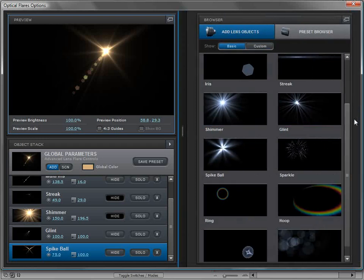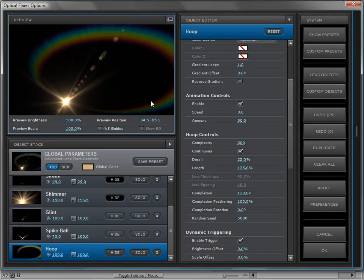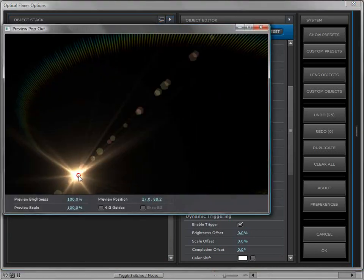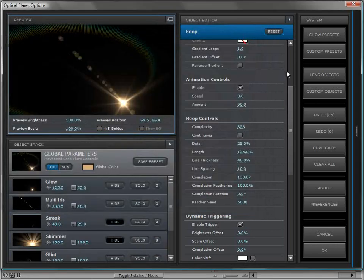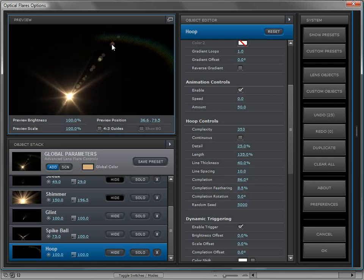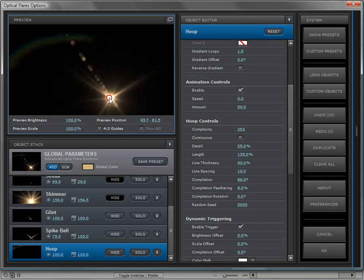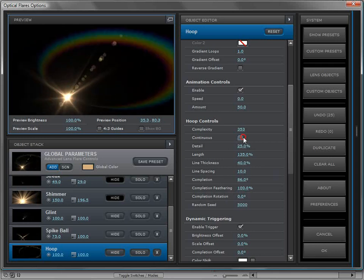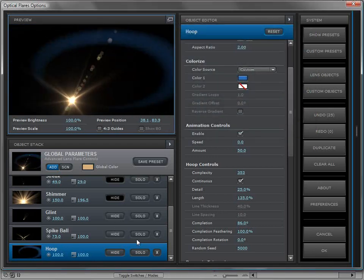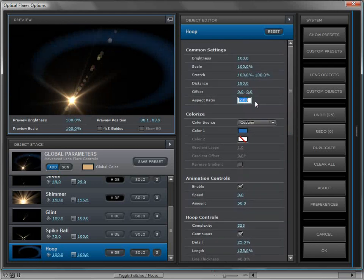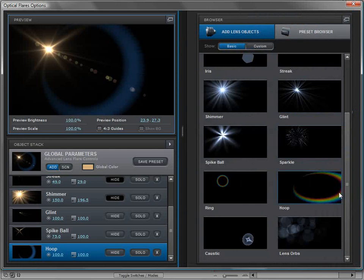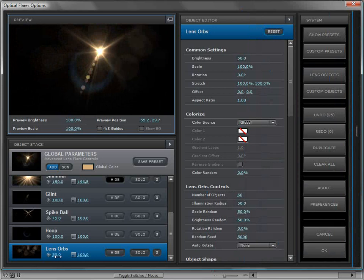Moving on, we have the hoop, a cool element with a lot of controls. You can make it continuous or liney, and turn up the detail to see the different looks you can create. You can change the color and the completion — turning down completion makes an object that appears away from the light source, almost like an eclipse effect. By default it's set to anamorphic, but you can set that to one to have a perfect circle.